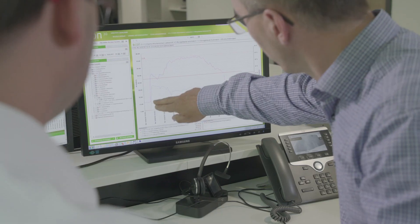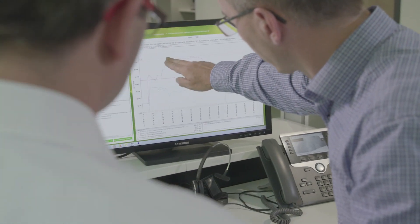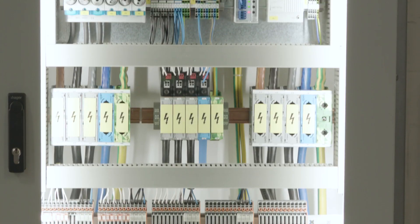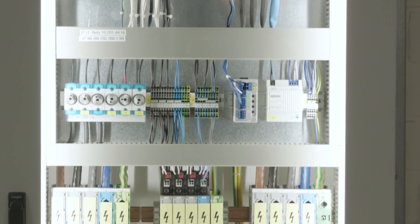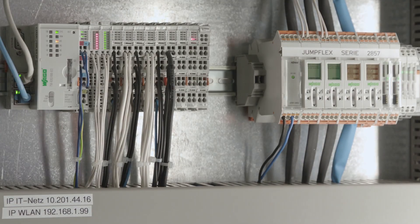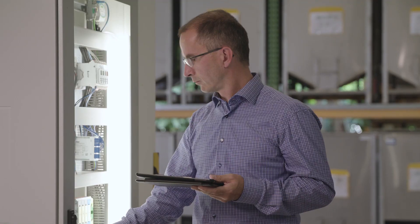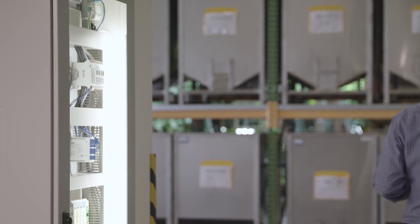The solution provides comprehensive options to ensure your IT security, from the firewall to port management. And it's just that easy to implement your own Energy Data Management.